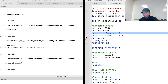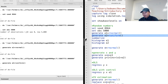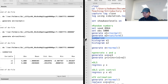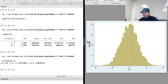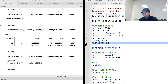Then we can generate variables with random values. We type generate E1 equals rnormal. We now have 5000 observations in the dataset, each randomly drawn from the standard normal distribution. We can also generate variable E2 with 5000 random observations from the uniform distribution. The command summarize gives summary statistics: E1 has a mean around 0 and standard deviation around 1, while E2 has a mean of 0.5 with values between 0 and 1. The histograms of E1 and E2 confirm that the former is normally distributed and the latter is uniformly distributed.